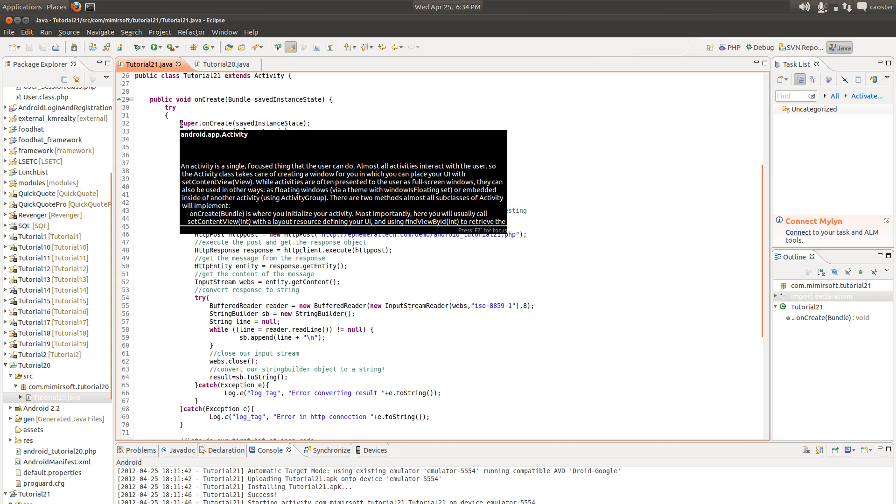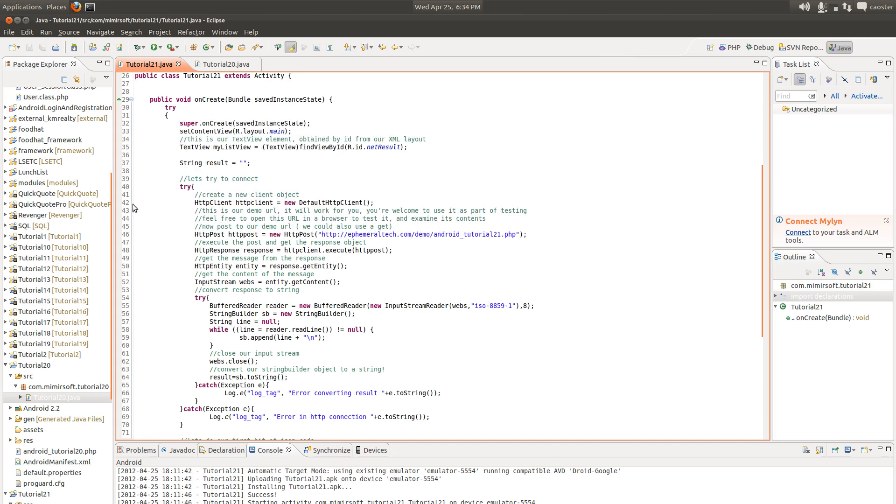We have our call to super. We've got our set content view, same text view as before, just a single text view. Now we create a string called result and we set it to empty string. And then we try to connect to our URL. This is all the same as before.